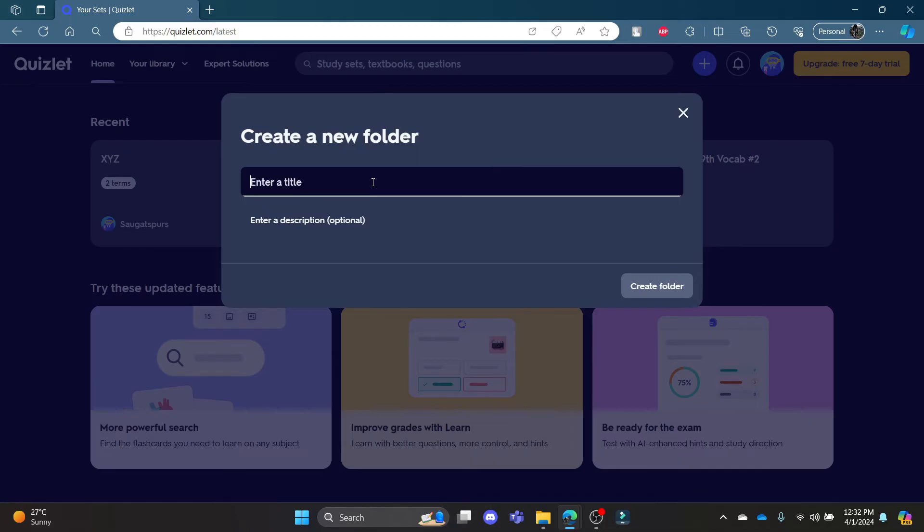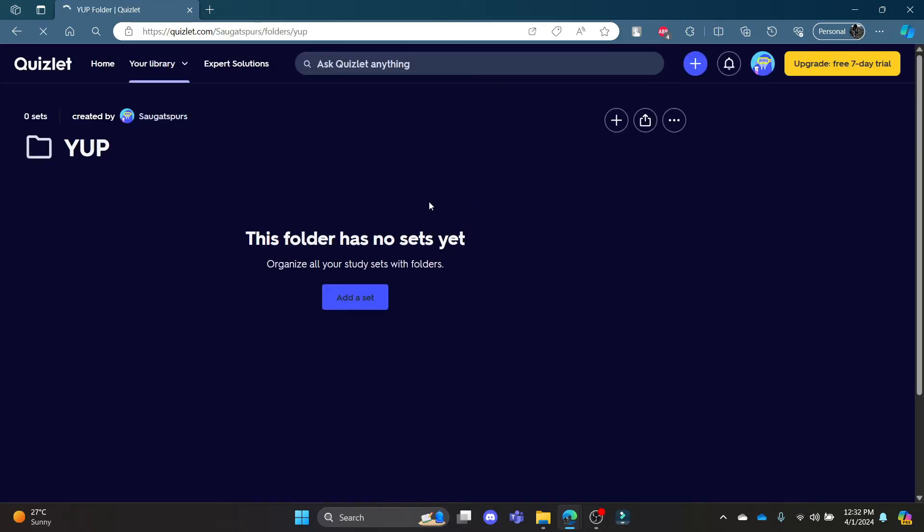Write down the title of the folder and then click create folder. You can see that this folder has been created.